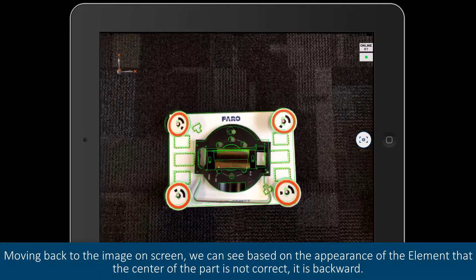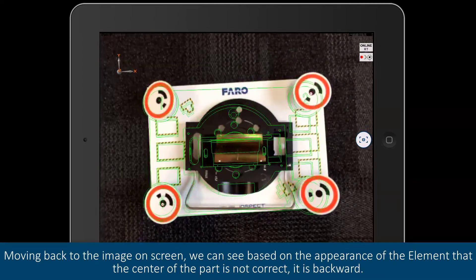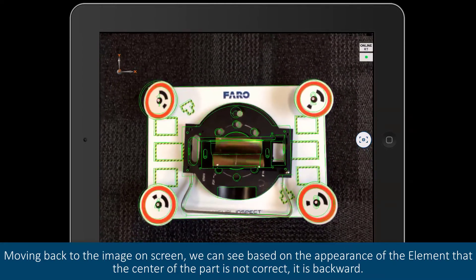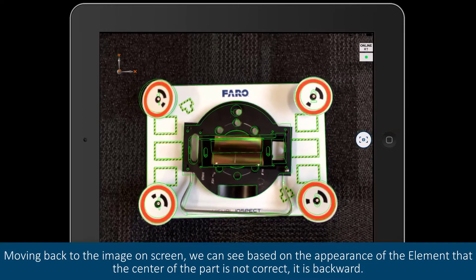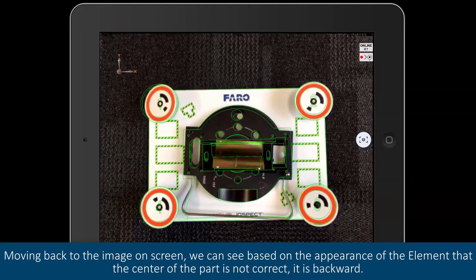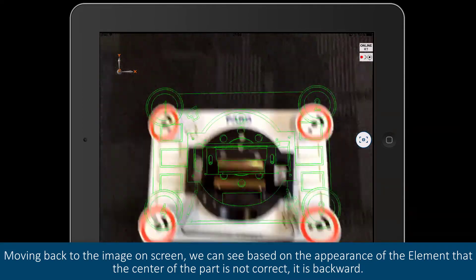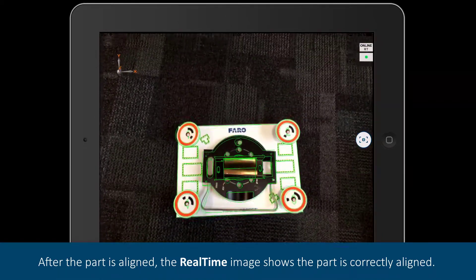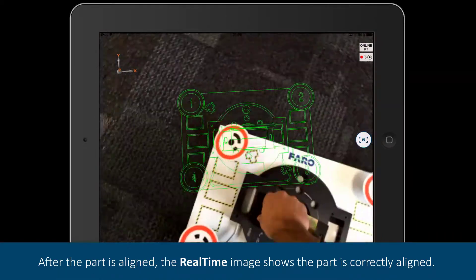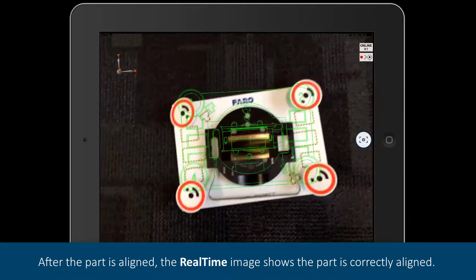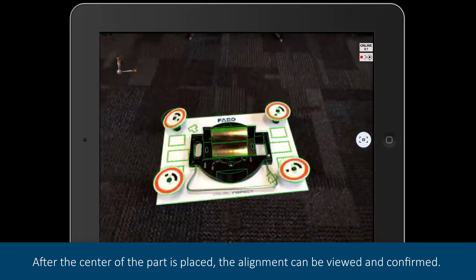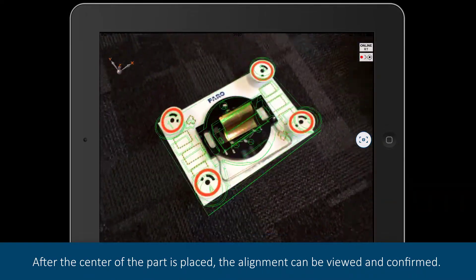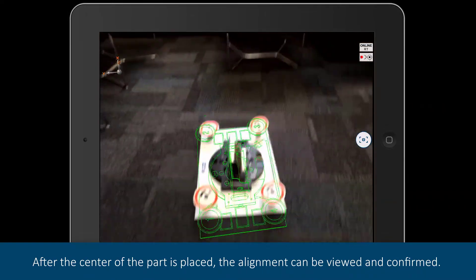Moving back to the image on screen, we can see based on the appearance of the element that the center of the part is not correct. It is backward. After the part is aligned, the real-time image shows the part is correctly aligned. After the center of the part is placed, the alignment can be viewed and confirmed.